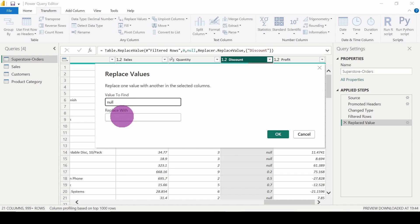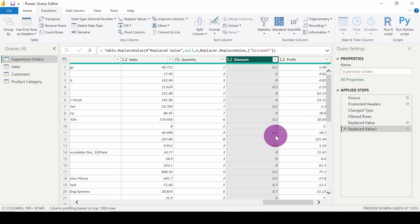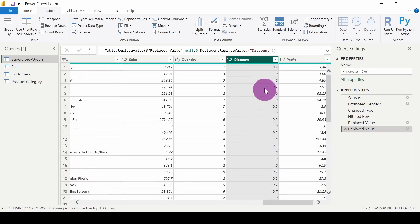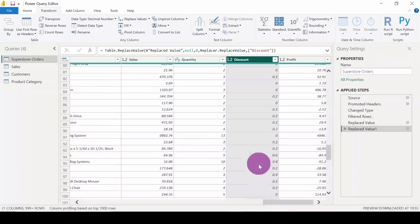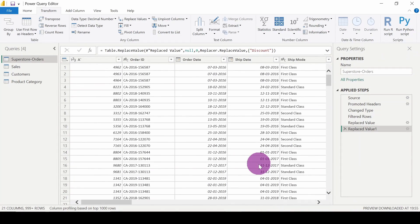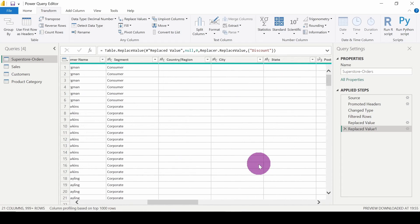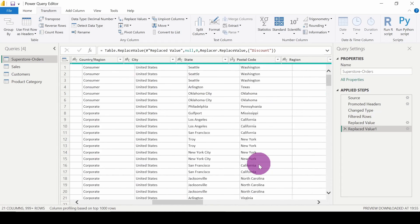I'll find null and replace it with zero. Now click OK. You can see that all the null values have been replaced with zero. This is how we can replace null values with zero.